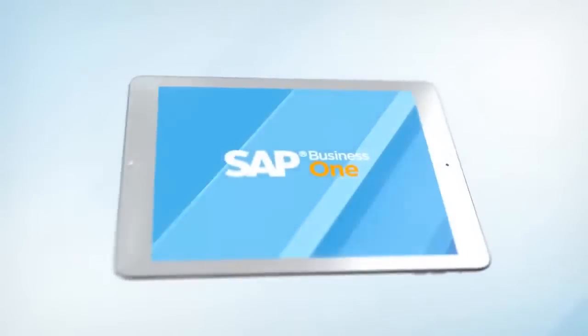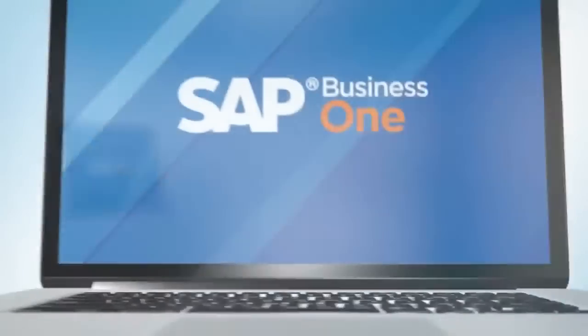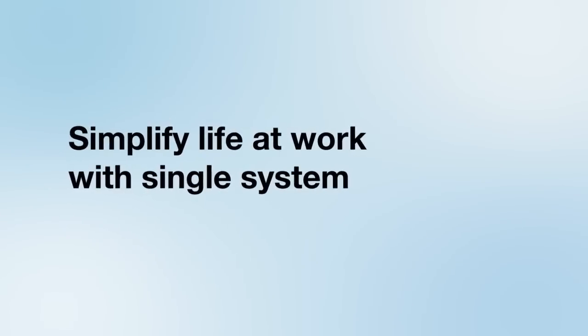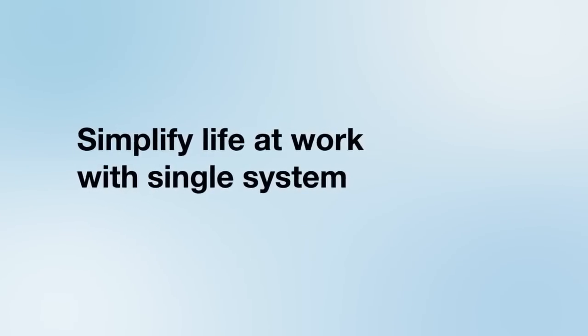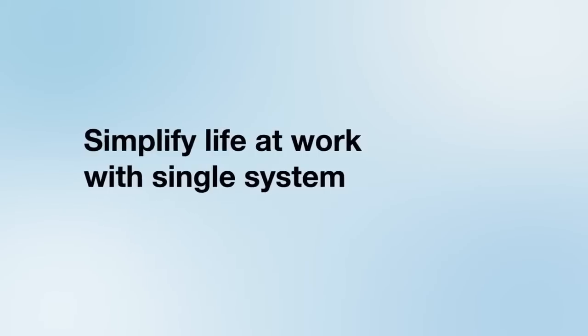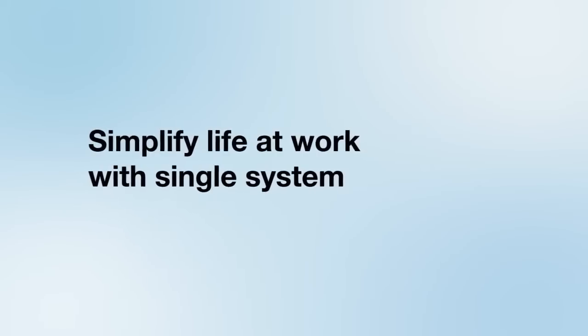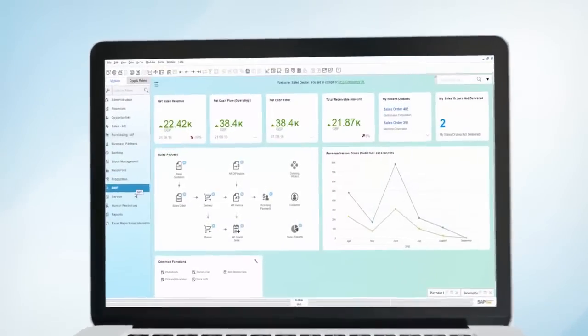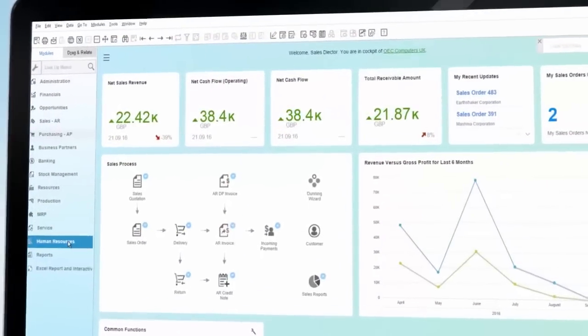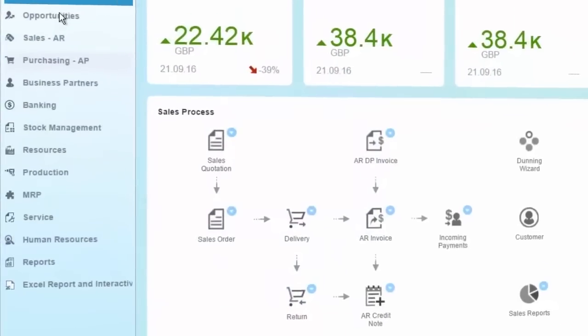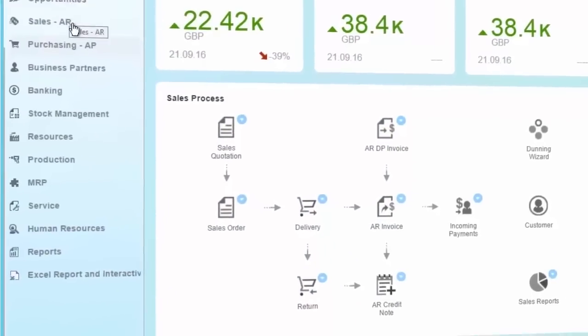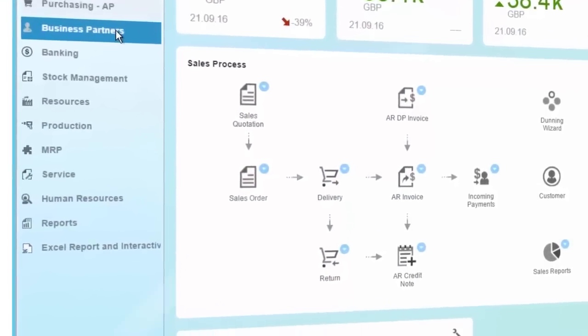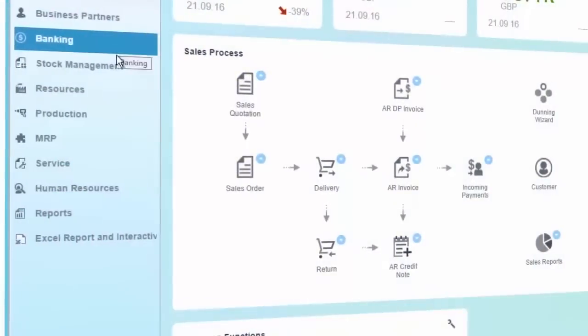The management system must simplify your work and be easy to use. SAP Business One is the solution that allows you to control the entire organization easily and efficiently. SAP Business One provides all the functions necessary for efficiently managing your business.